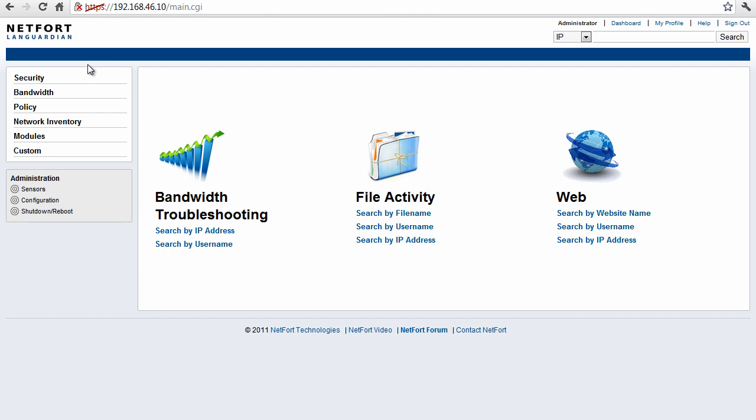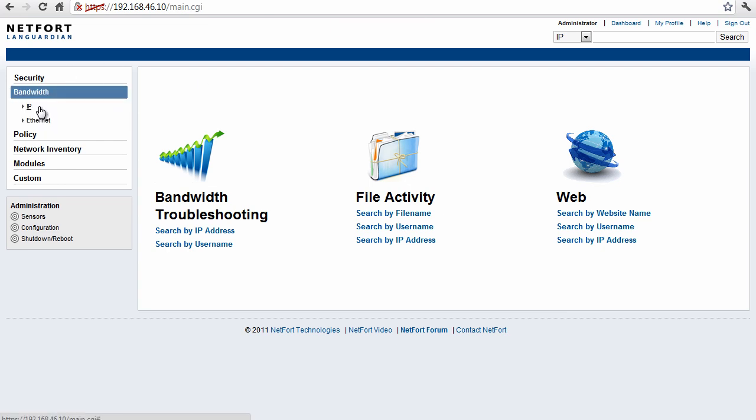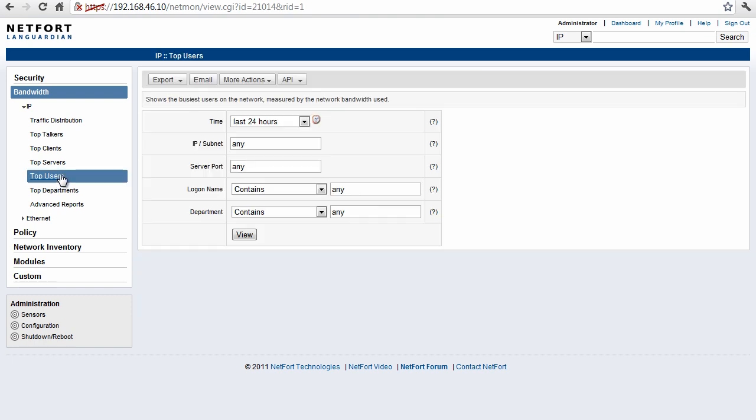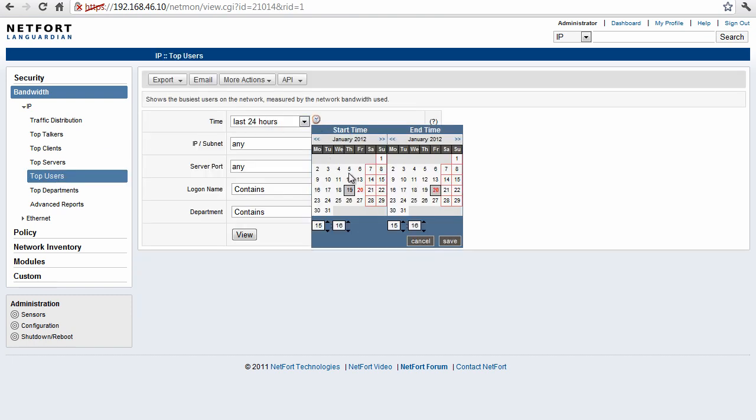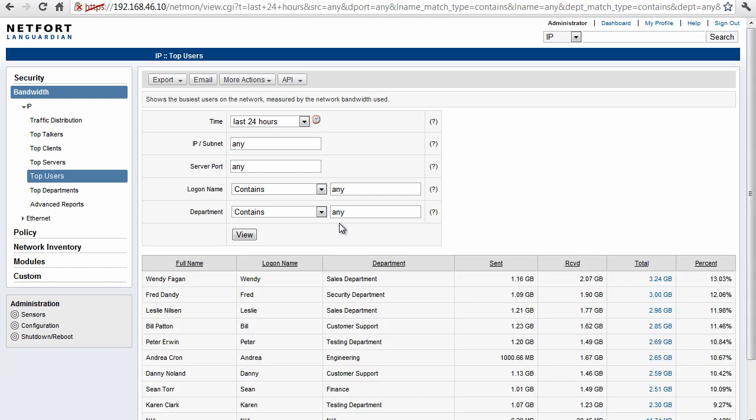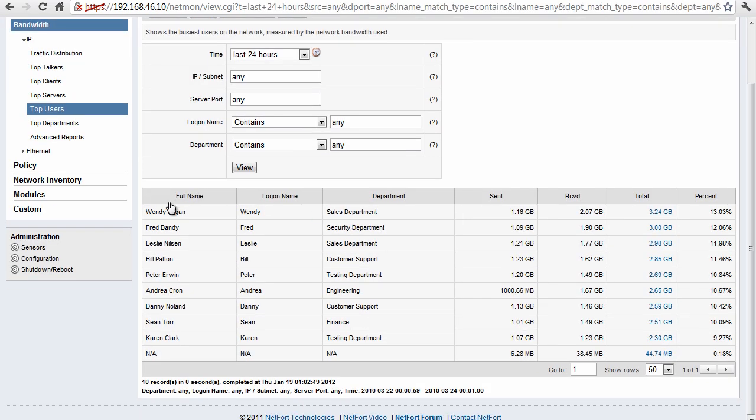I'm going to go to the left hand menu here, go to bandwidth, IP, and simply just run top users. You can select whatever time period you want. I'm just going to look at the last 24 hours. Run the report. You get a list of usernames, sent, received, and total traffic. And we can start to drill down.